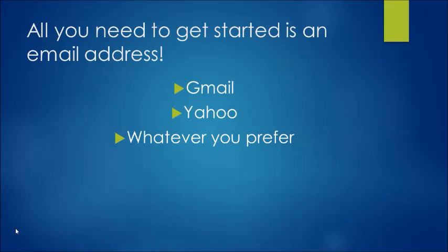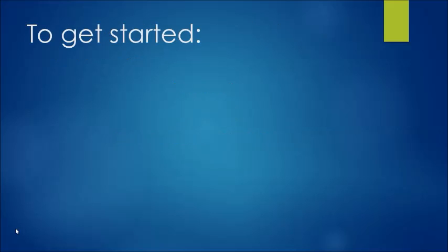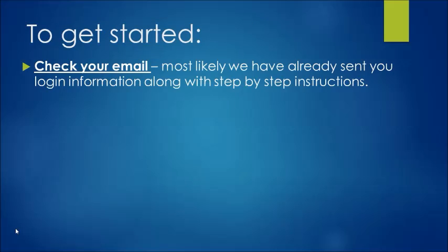All you need to get started is an email address. Yahoo, Gmail, whatever you prefer, but you do need a personal email address. Once you have your email and you've been set up in our system, go ahead and check your email. Most likely we have already sent you login information along with step-by-step instructions.